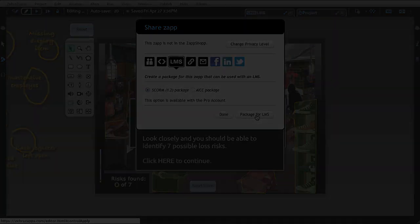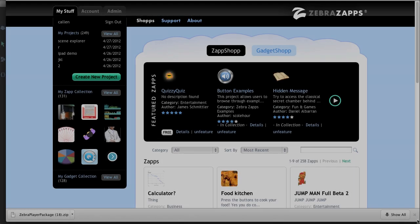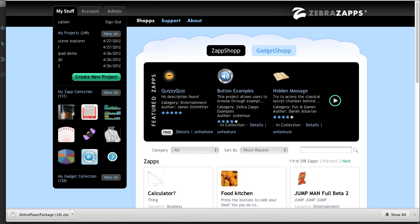And it's opened up a new window, and I'm using Google Chrome, so my zip file is here ready to use at the very bottom of my browser window. And that's it. You can now take this SCORM package and upload it to any LMS.